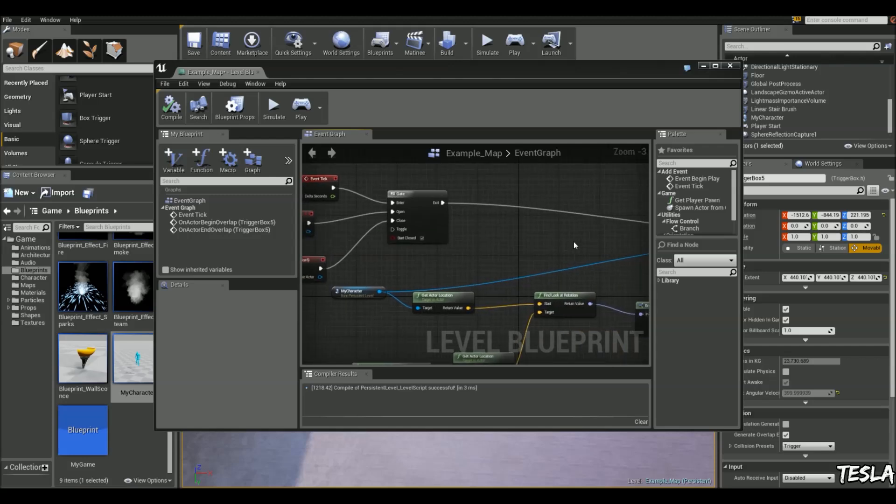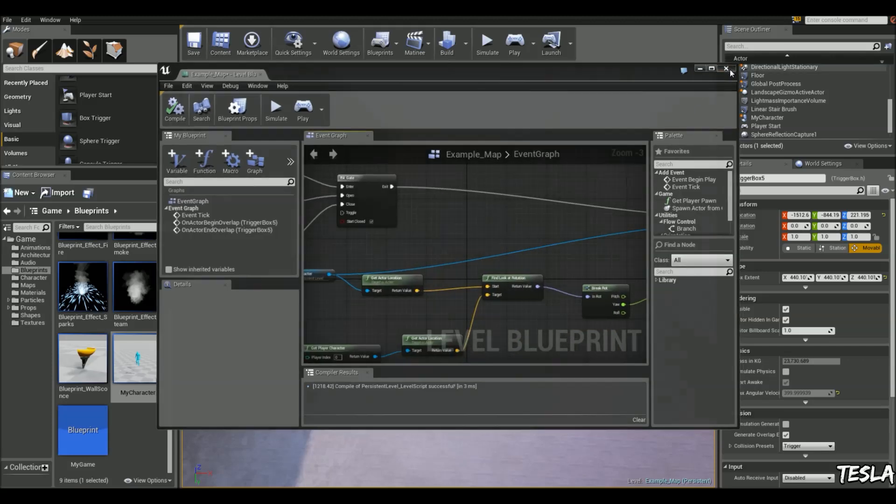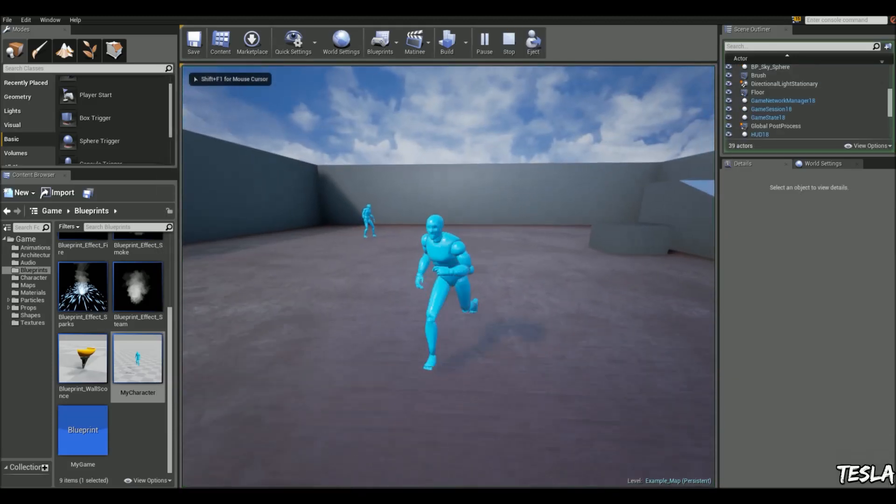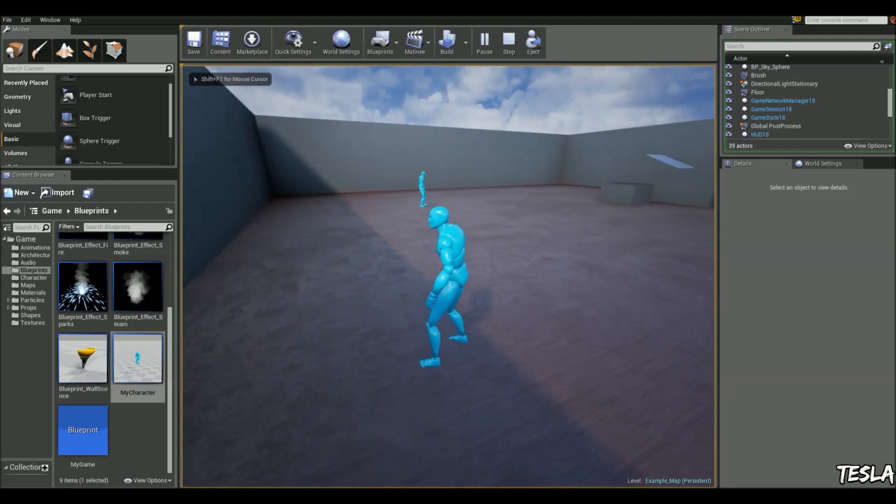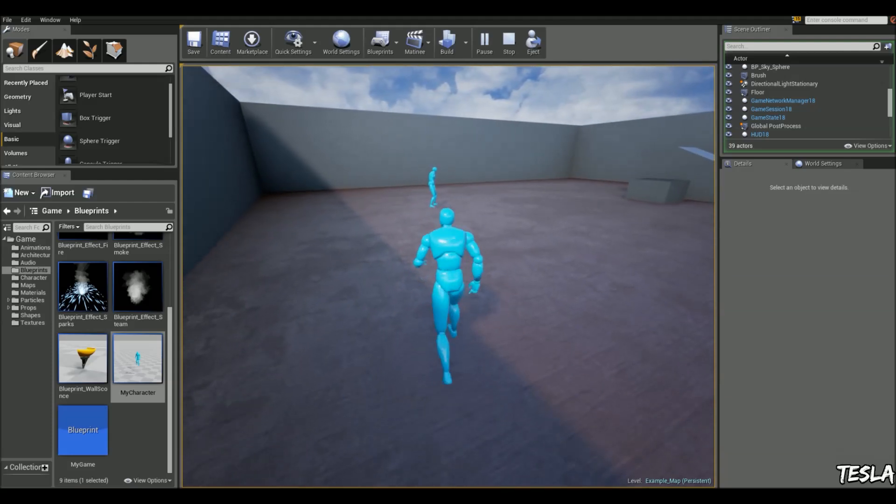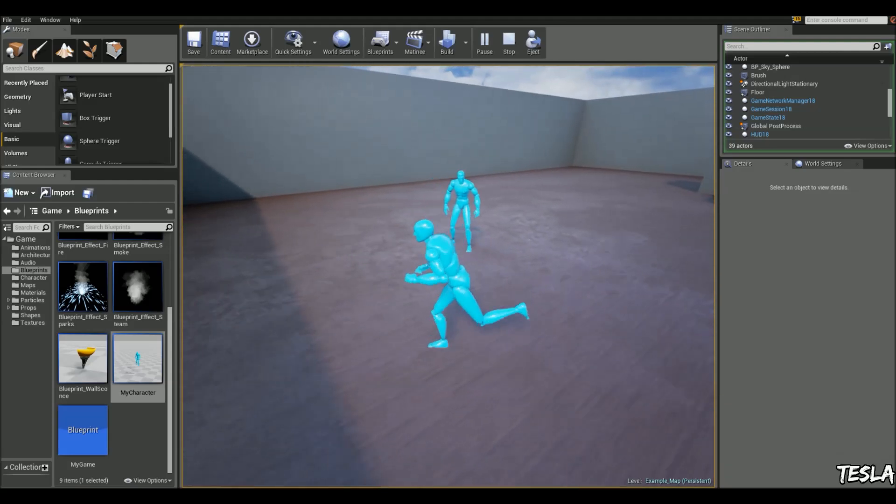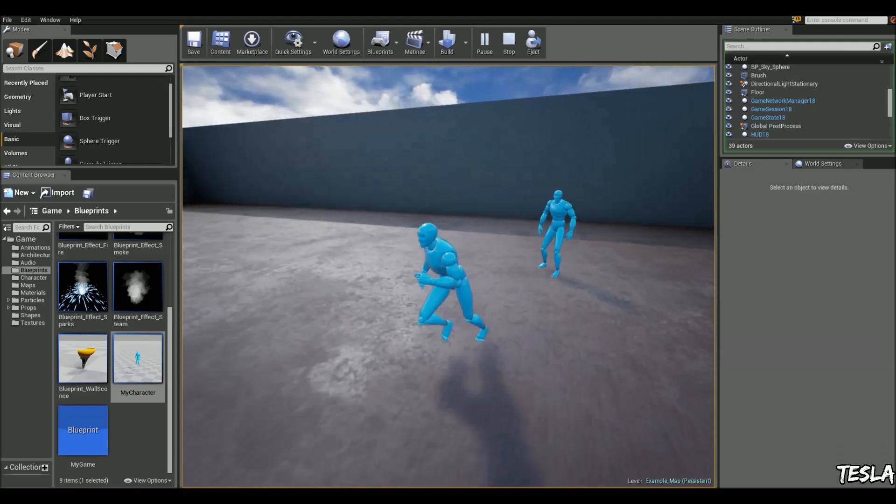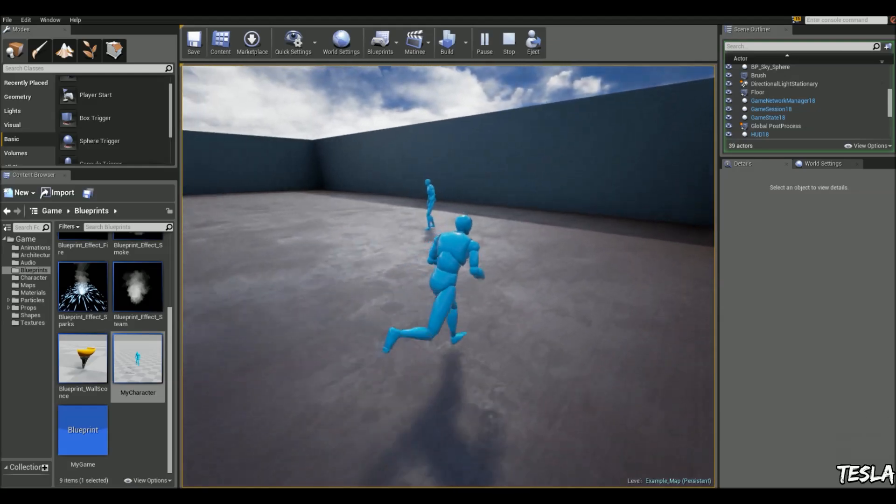Okay. So when we enter this box trigger, he's going to look at us. And when we exit, he's going to stop looking at us. Just like so.